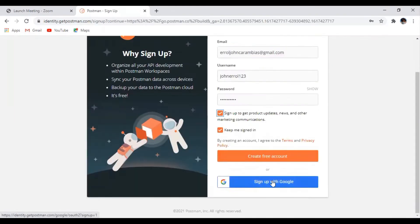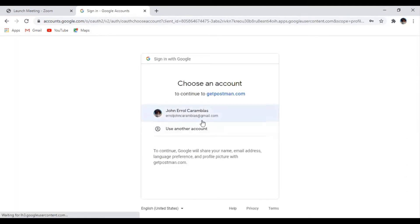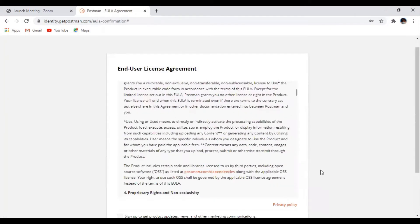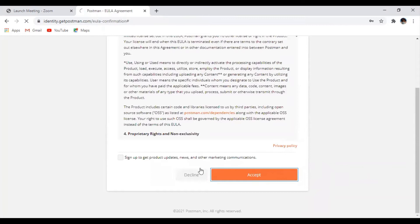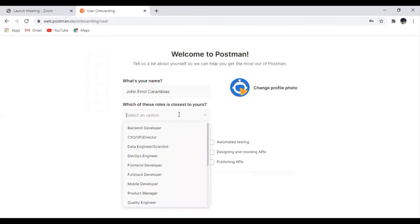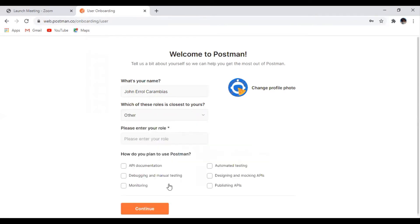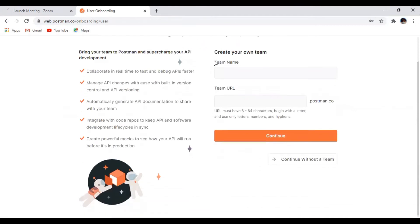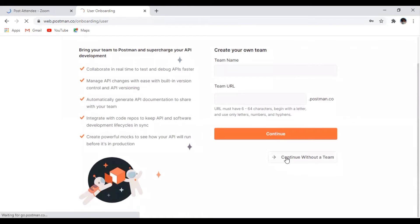So you just use your email to sign up, create your account, and just accept the terms and conditions. You just click your information, your name, you don't have any roles, just click others and just enter student. For me, I just click API documentation and we can now continue.